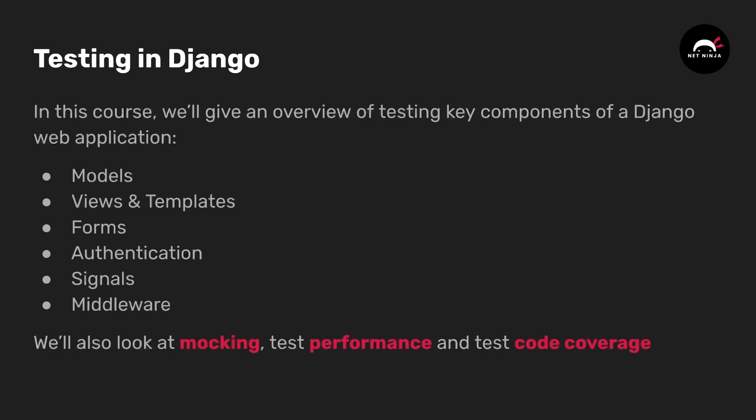We're also going to look at some more advanced concepts, for example mocking external services, performance of tests and how you can improve the performance of your test suite in Django. And we're also going to look at code coverage later in the series.